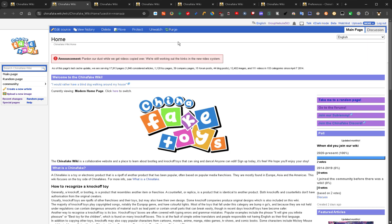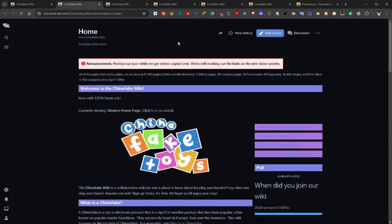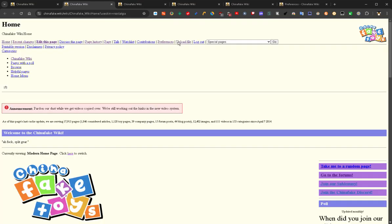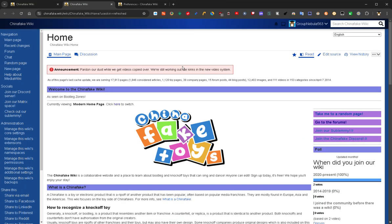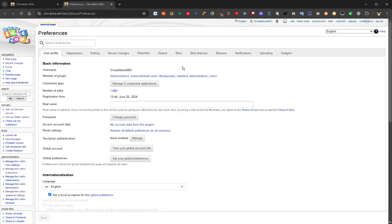You could get something sleek and modern, or something that looks like a website from 2001, and every manner of things in between. It's all right here in your preferences.